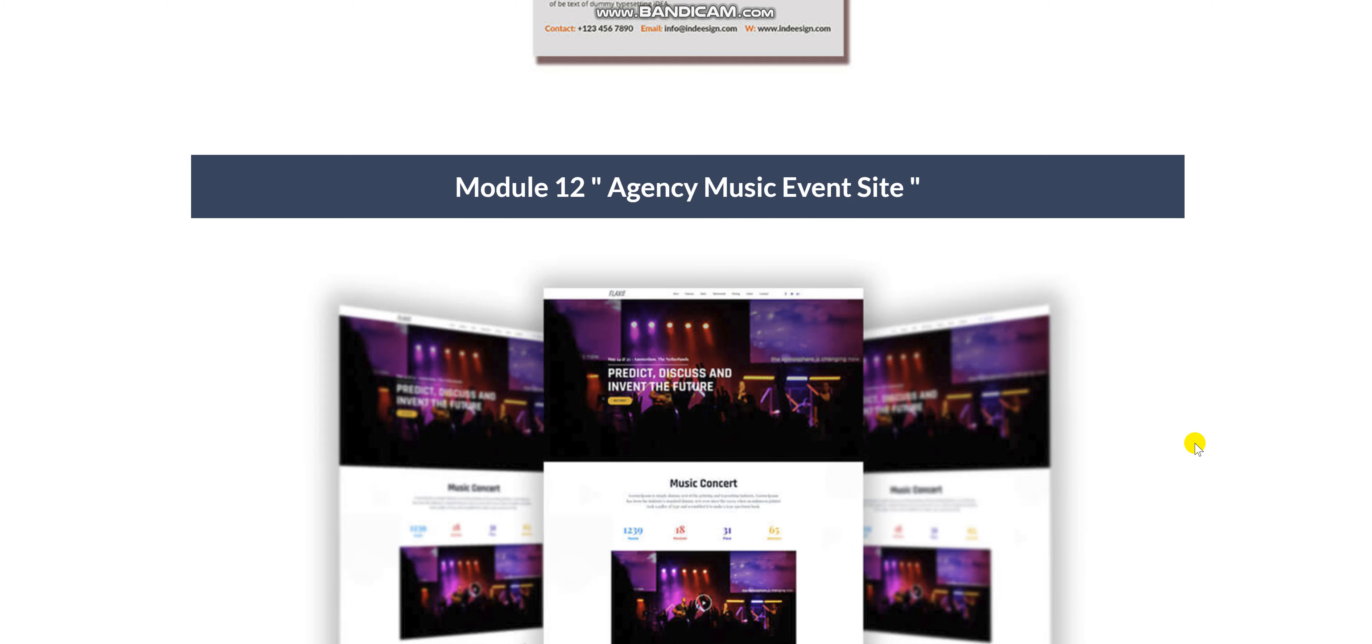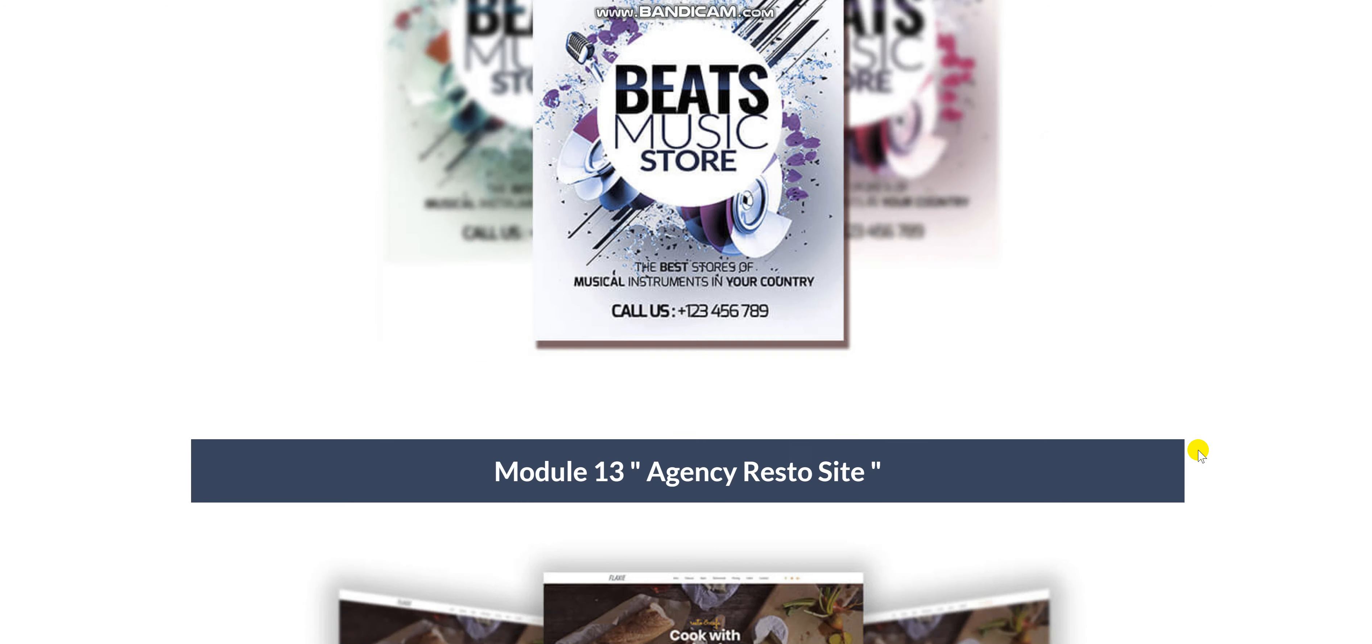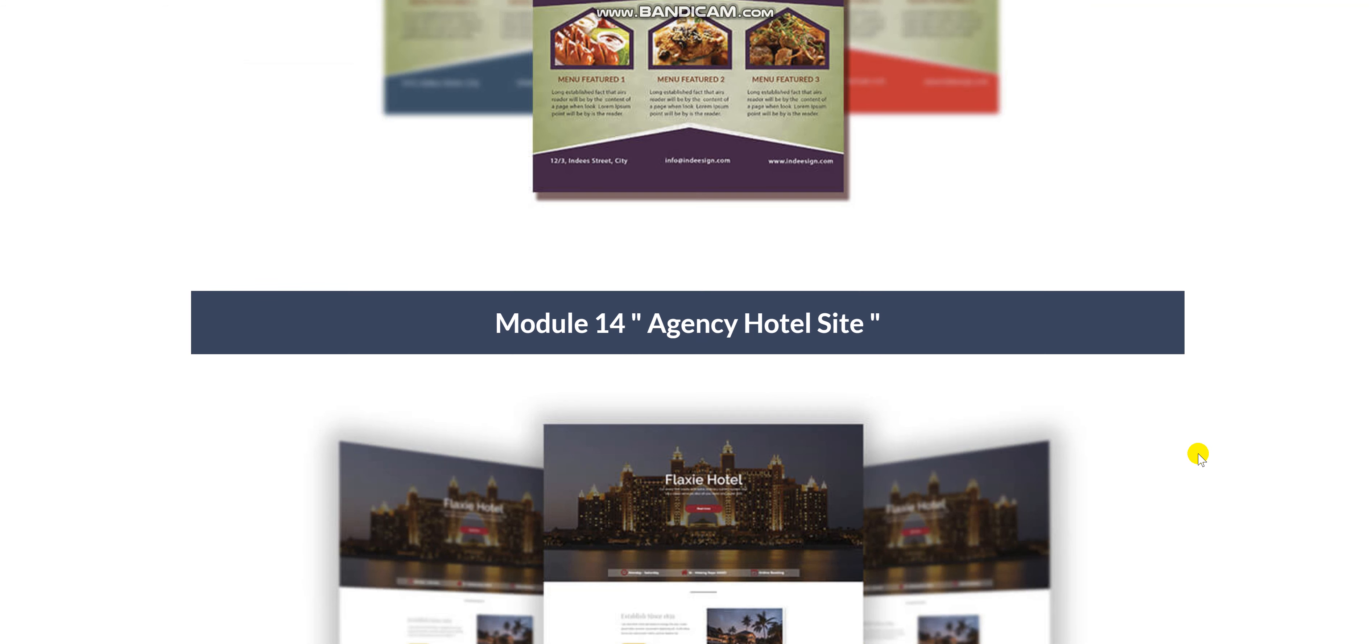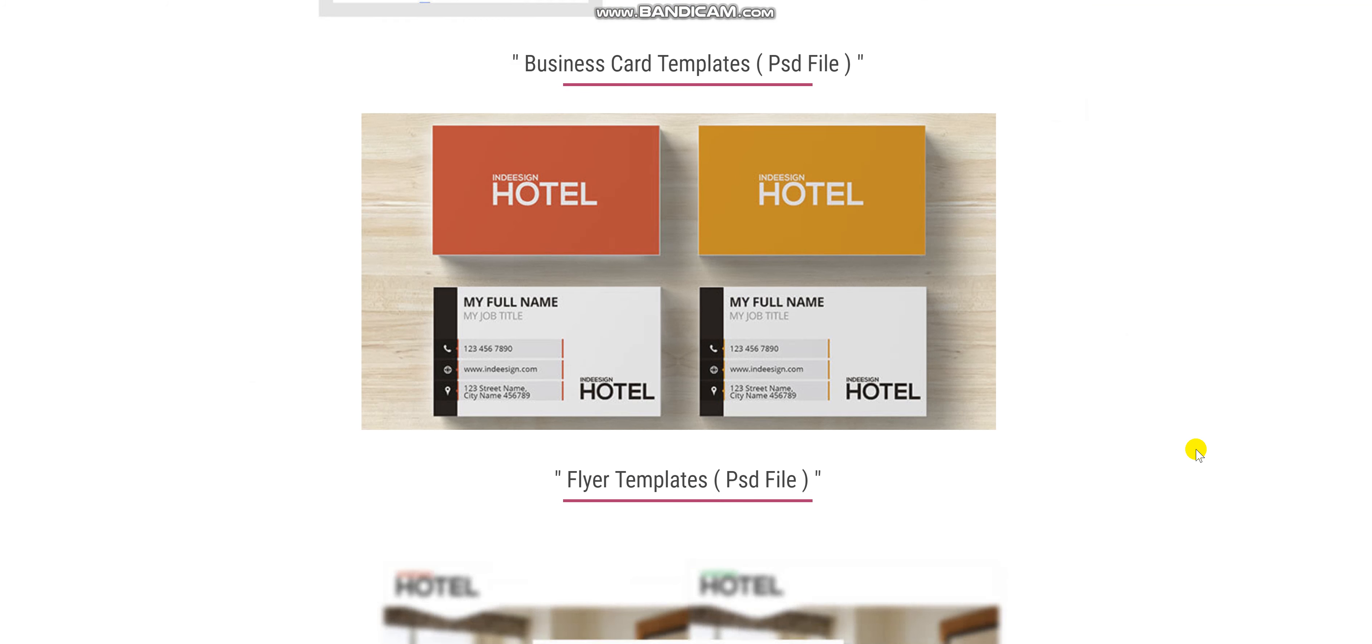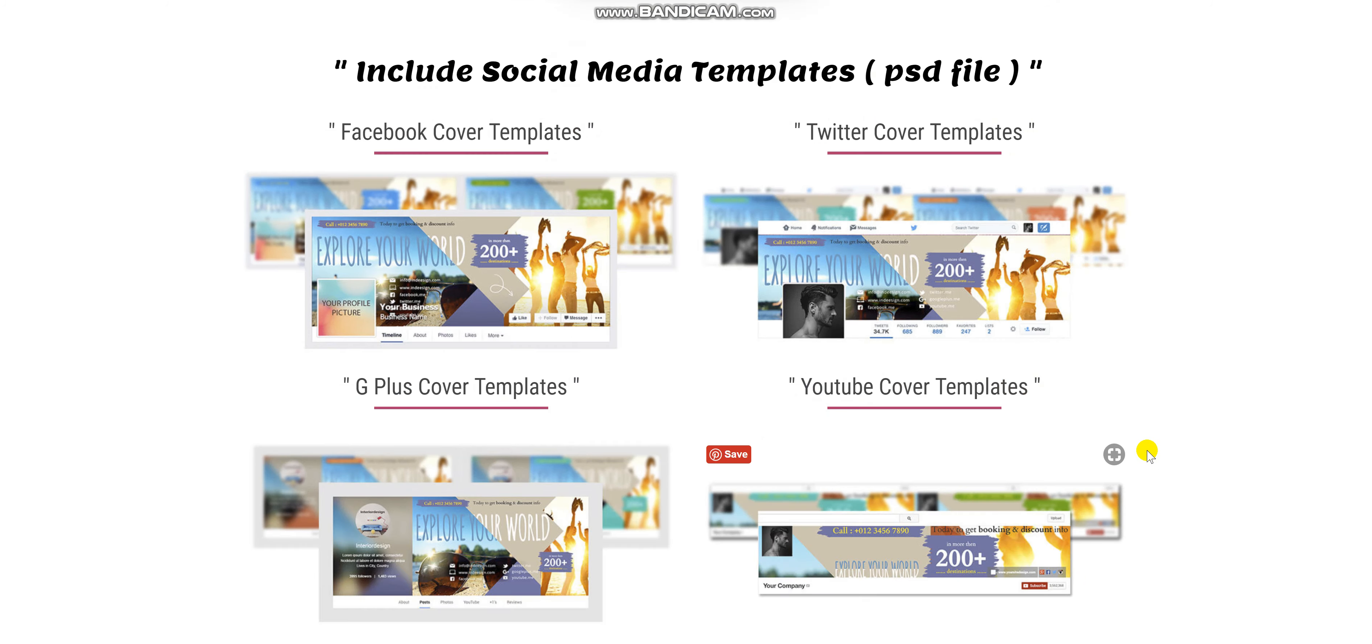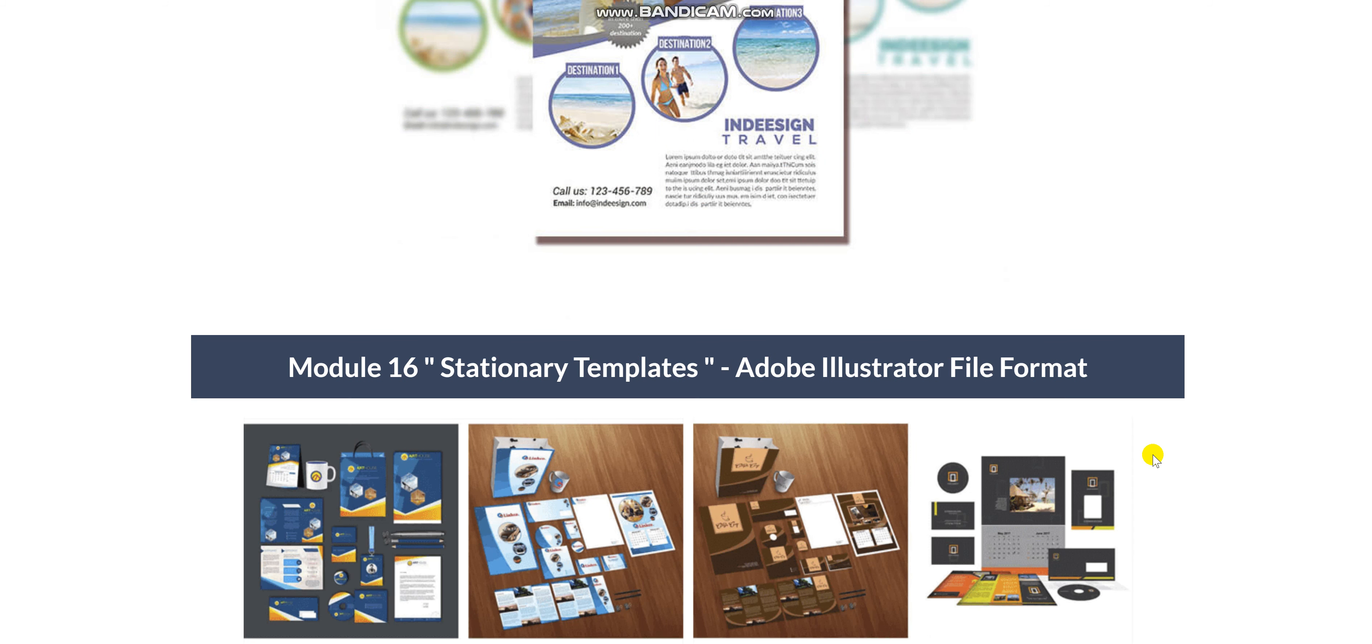Module 10 Agency, Module 11 Agency Photographer site. Module 12 Agency Music Event Site. Module 13 Agency Restaurant Site. Module 14 Agency Hotel Site. That is a gorgeous color. Module 15 Travel Agency Site. I love the usage of color and balance in all the designs.